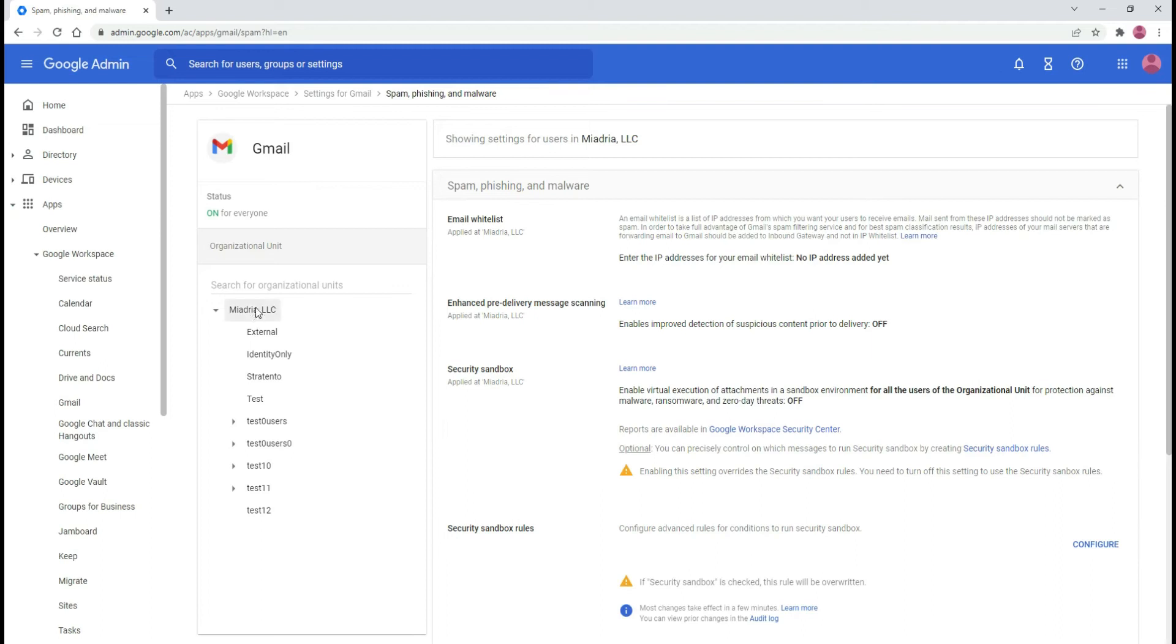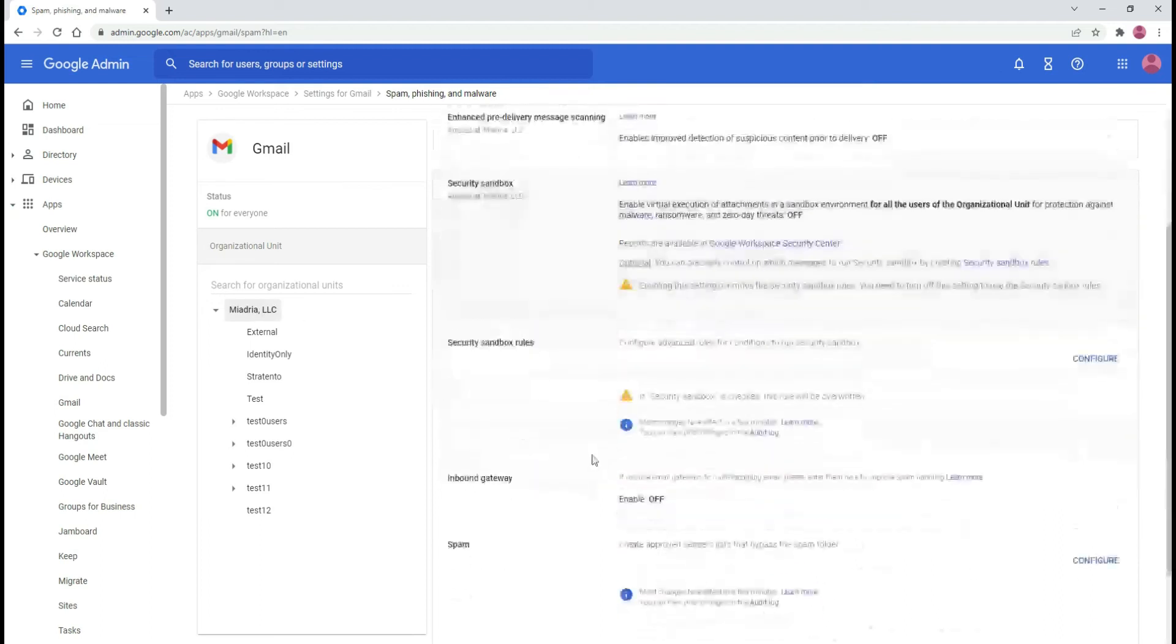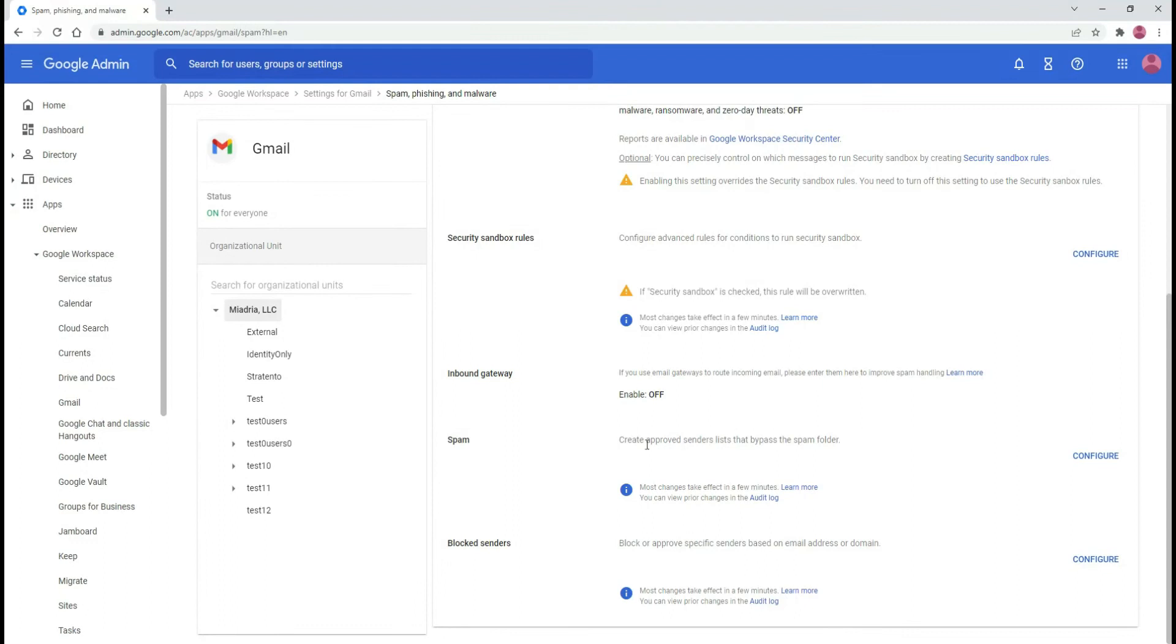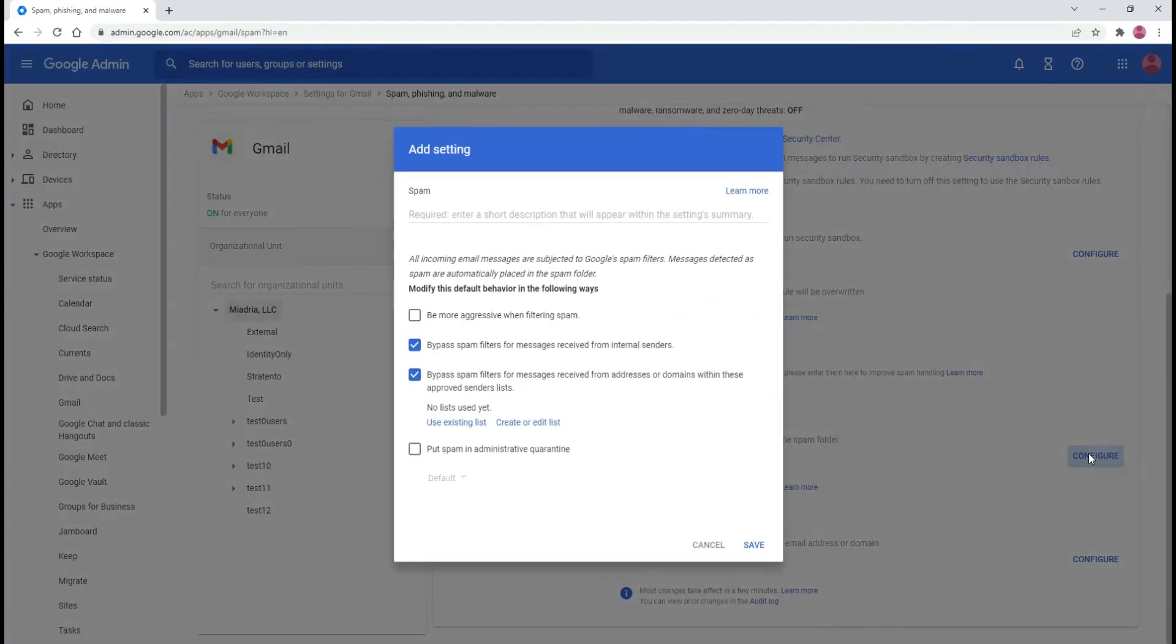On the left, select an organizational unit. Go to the spam section and click configure. If the setting is already configured, point to the setting and click edit or add another.